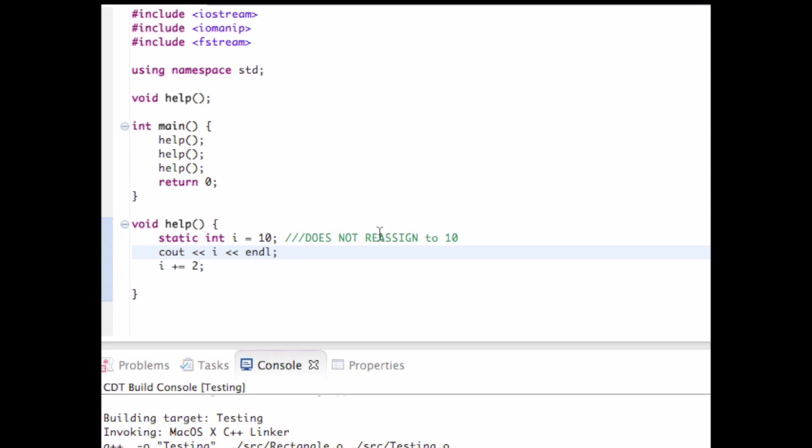That's why it does not reassign to 10. So then I'm going to print it out and increment it to 12. So I should get 10, 12, 14 when I run this program. Let me build it first. I hope everyone's having a magical holiday season.